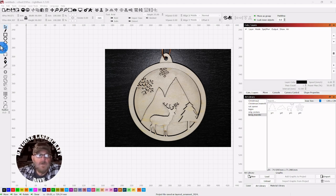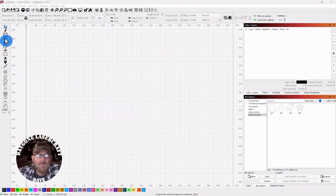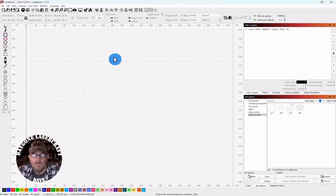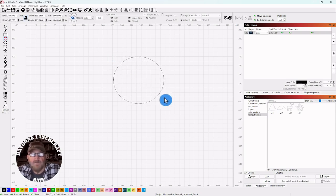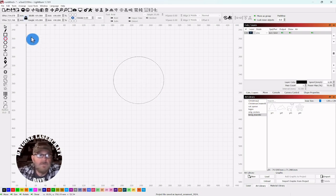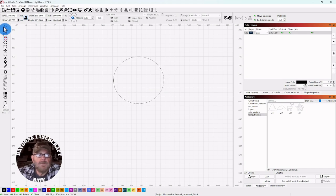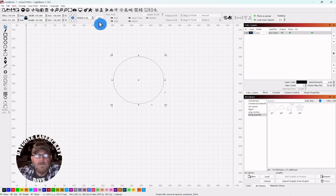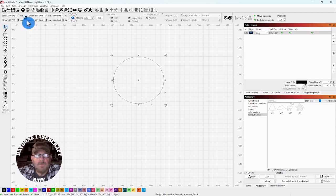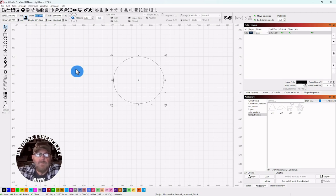We're going to start by grabbing a circle. Hold the shift key to draw out a perfect circle. Click your selector tool, go up top. We're on millimeters. Make sure your lock is on and we're going to make this 90 millimeters.